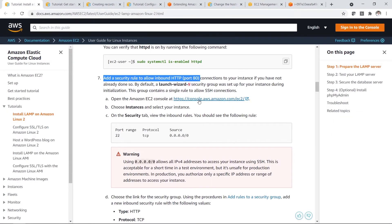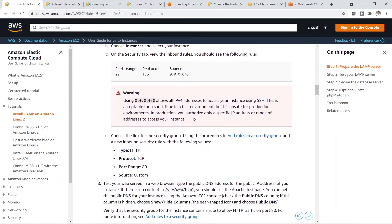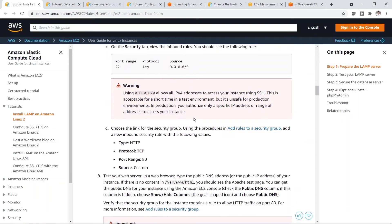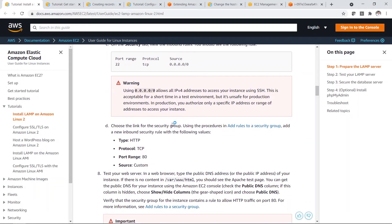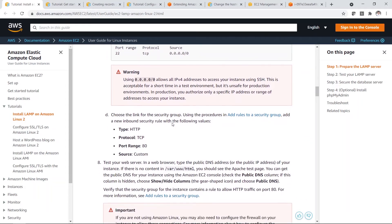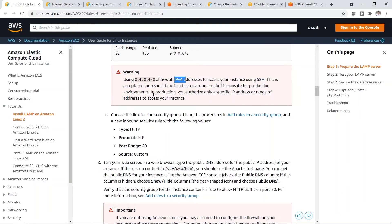Now once you're done, you need to add one. Of course they also have a warning. It allows all IPv4 addresses to access your instances using SSH. And if you are using for production, then you need a specific IP address or range of addresses that can access to your instance.